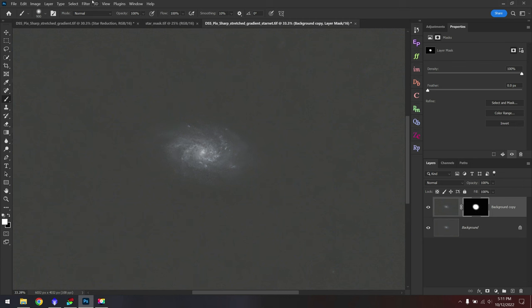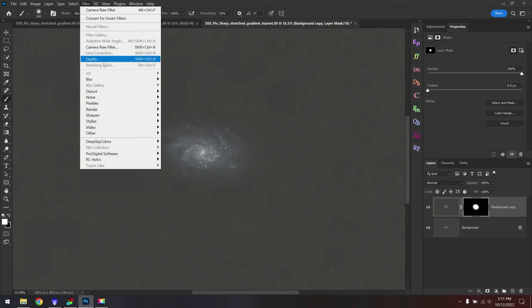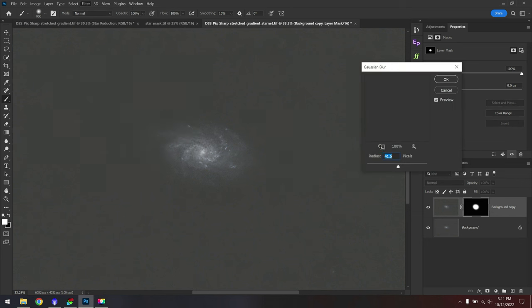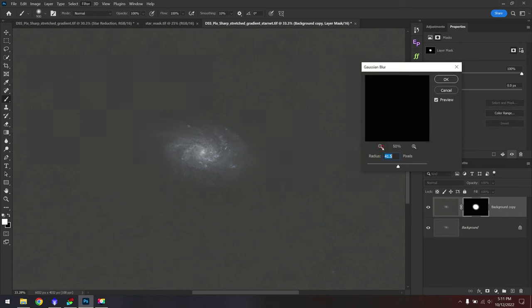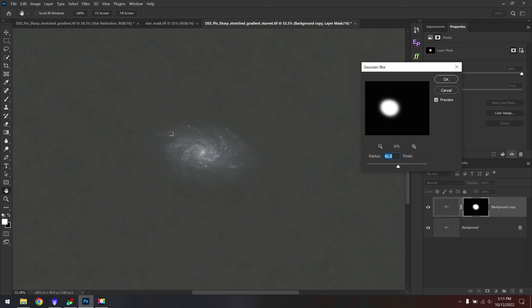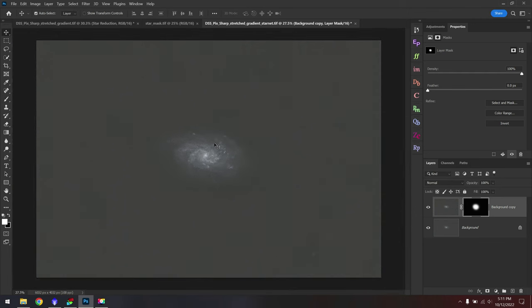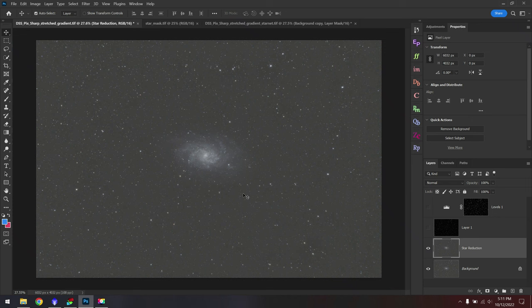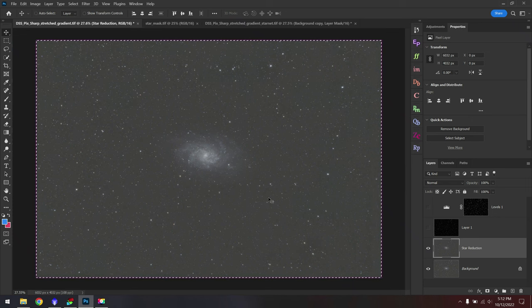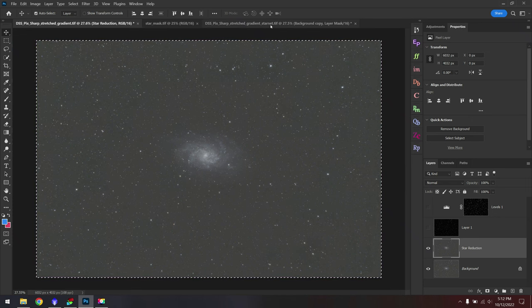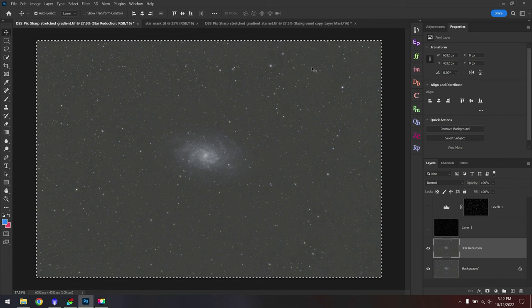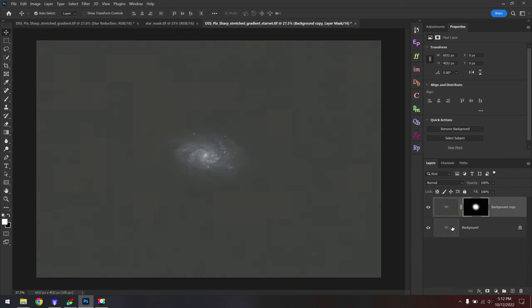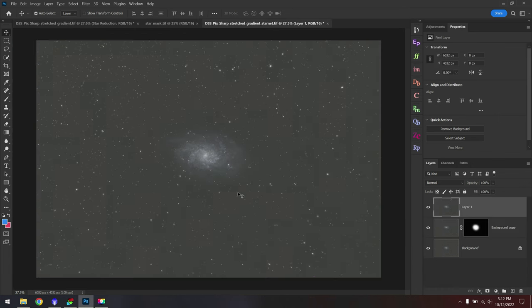Last but not least, go up to Filter, Blur, Gaussian Blur. And the idea here is that we're going to blur out the edge so it's not obvious that just this area has been affected. Maybe a value of a couple hundred pixels. Now we need to incorporate this data with our star reduction data. And there's a lot of different ways you can do this, so I'm just going to show you one. I'm going to grab my star reduction image with Control or Command-A, Control or Command-C, and then paste it in as a new layer on top of my starless photo.